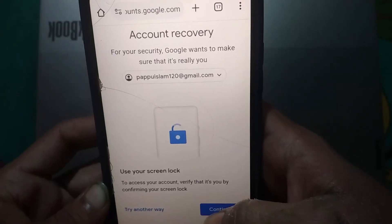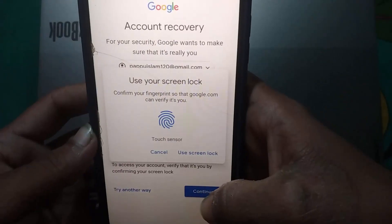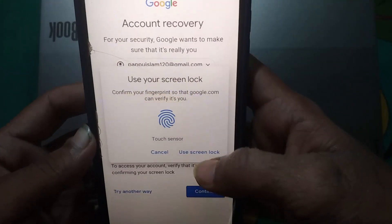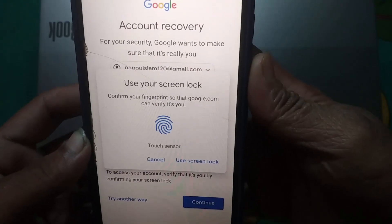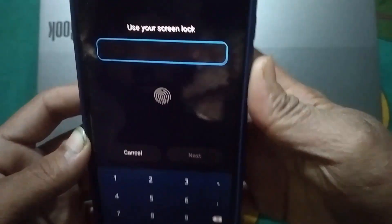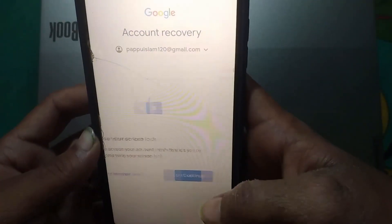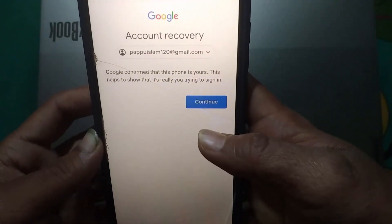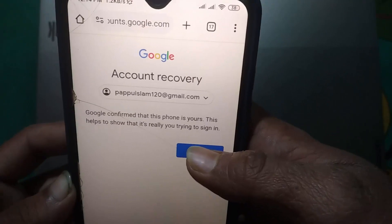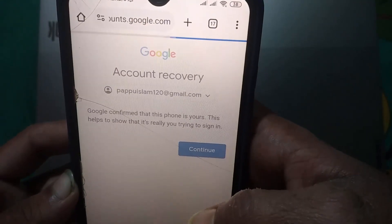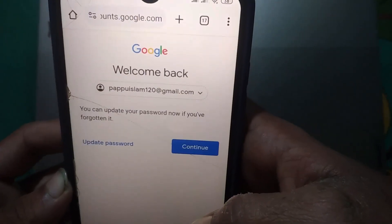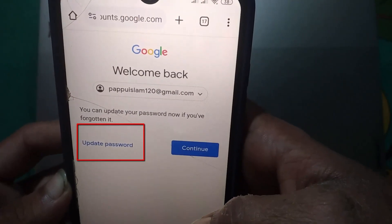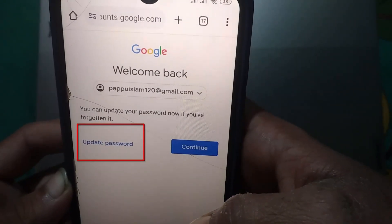Click on Continue. If you have a fingerprint set up, touch your finger on the fingerprint sensor. After that, click on Continue again, then tap on 'Update password'.